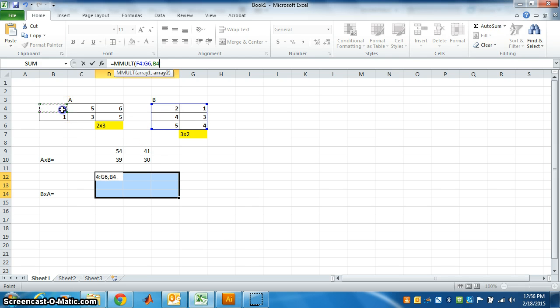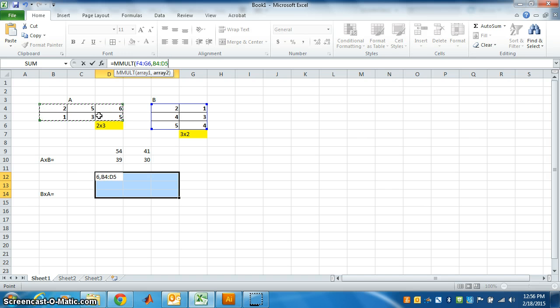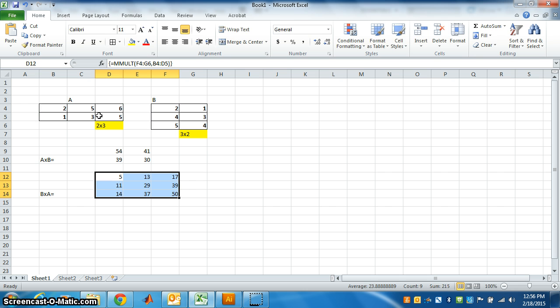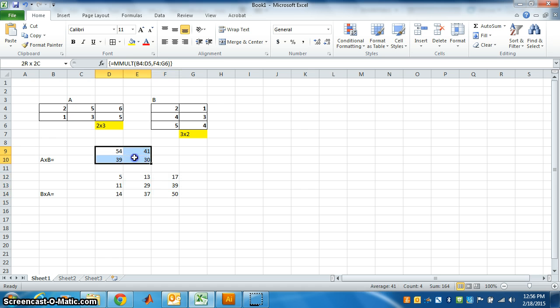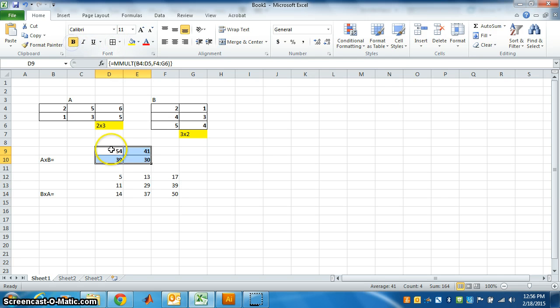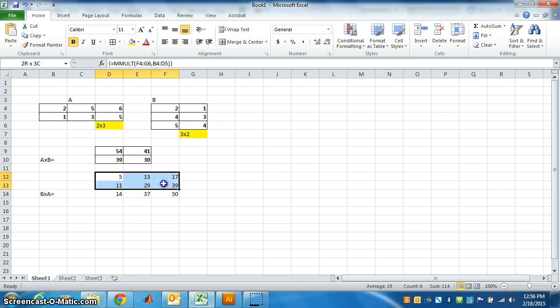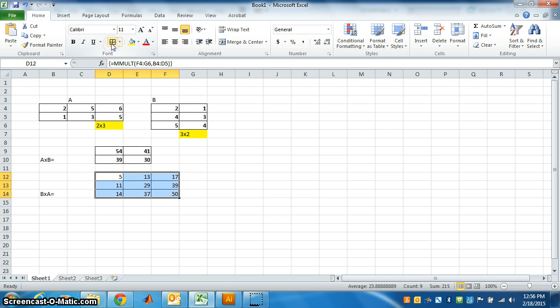Comma, select A, close the bracket, press Ctrl Shift Enter. So this is B cross A. What do we see? A cross B is of order 2 by 2 and B cross A is of order 3 by 3. Are they same?